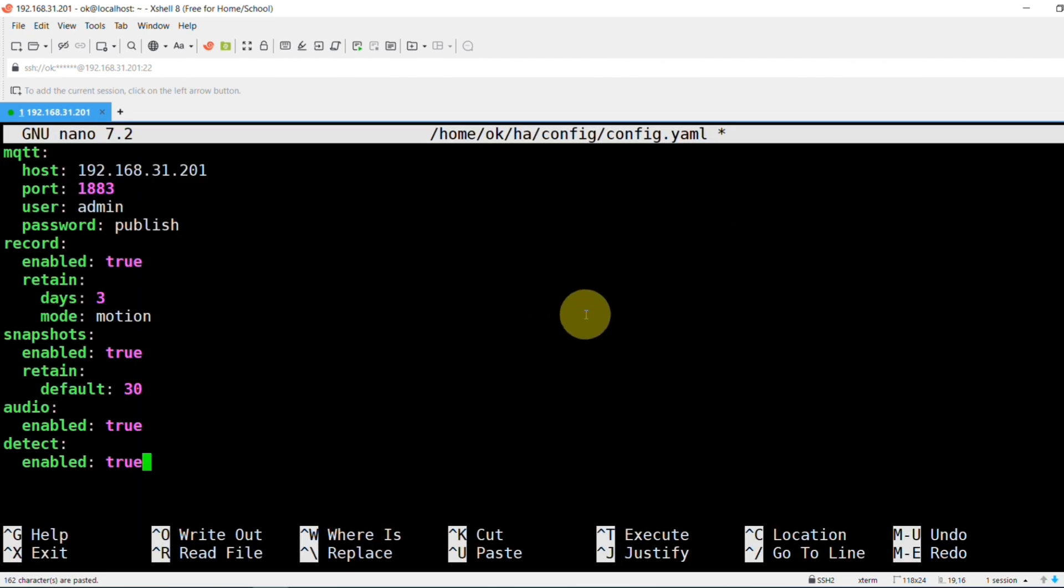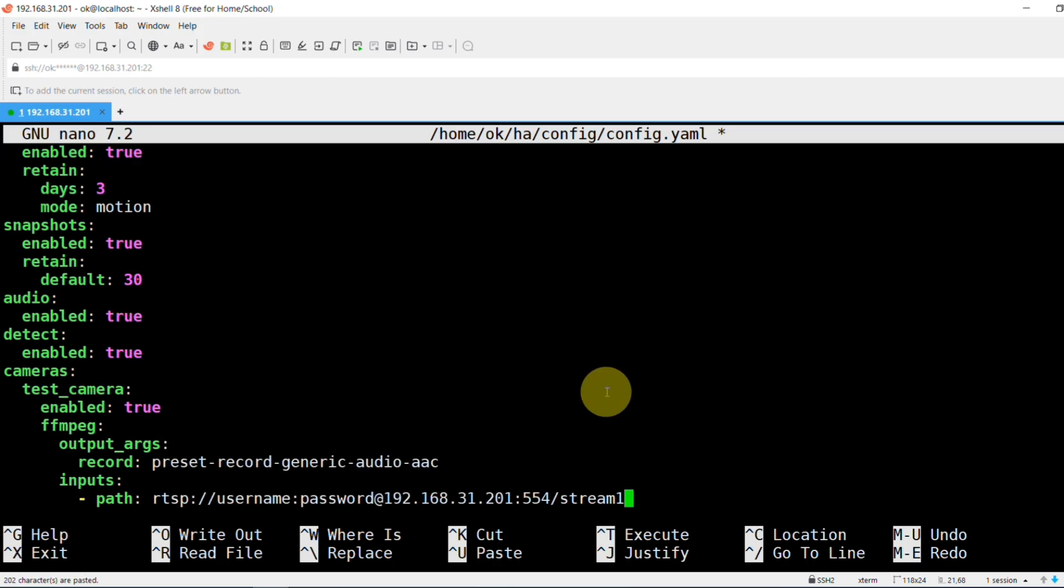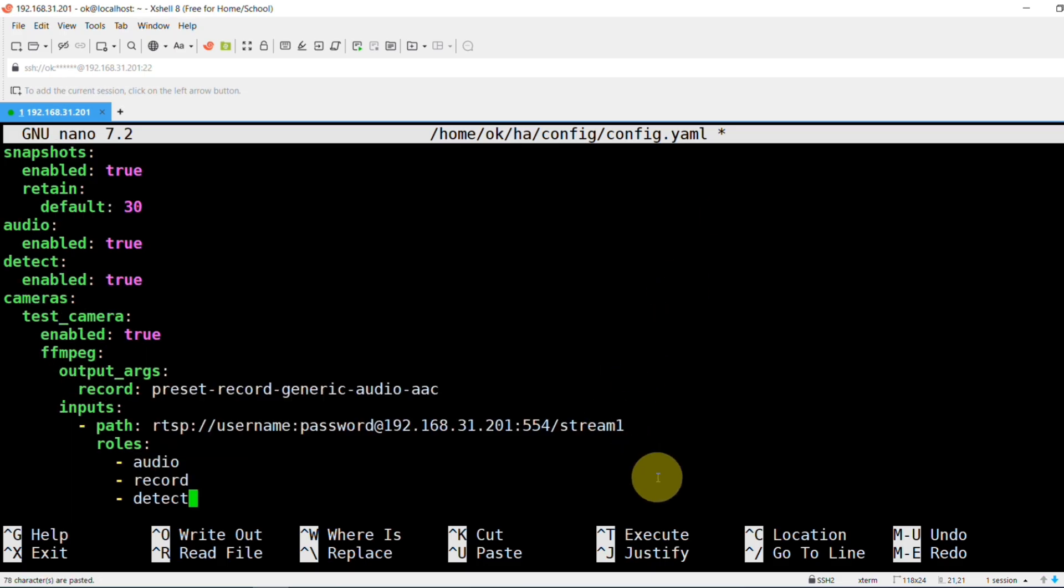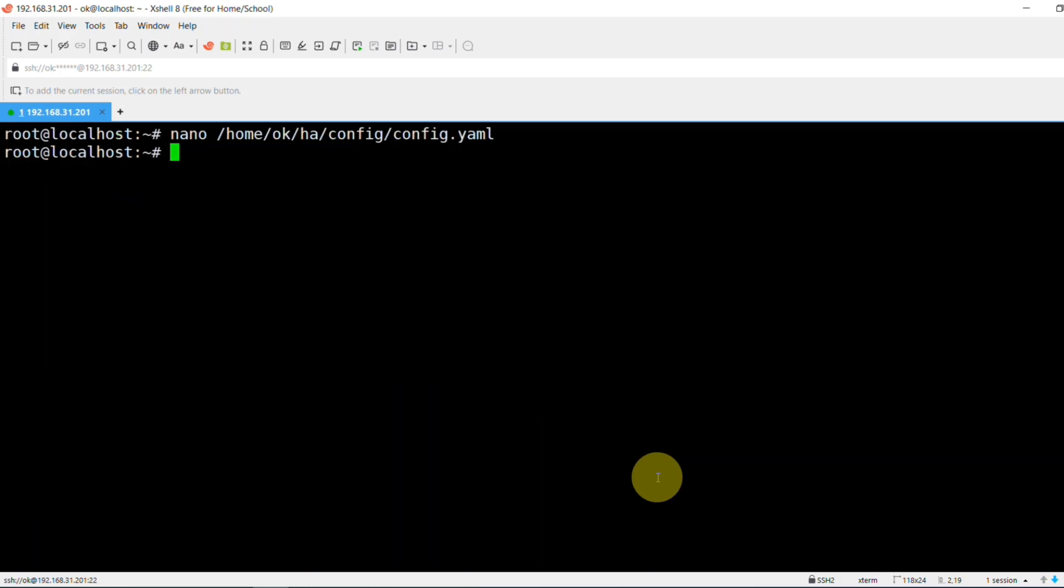Then you set the ground rules. Do you want to record clips? Take snapshots? How many days of footage do you want to keep? After that, you introduce it to your camera. Just give the camera a name and paste in that address you found. And finally, you give it a job. Do you want it to just record? Or do you want it to actually detect things with its AI brain?